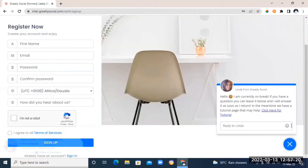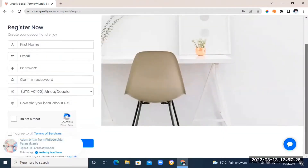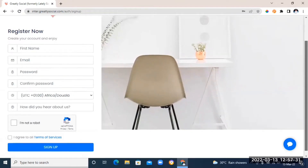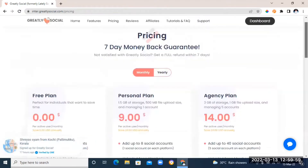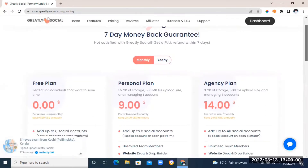Next, you're going to register by entering your name, email address, and password. Once you've done that, it's going to lead you to your pricing dashboard. As you can see, there's a free plan at zero dollars, and there are other paid plans: the personal plan and the agency plan.